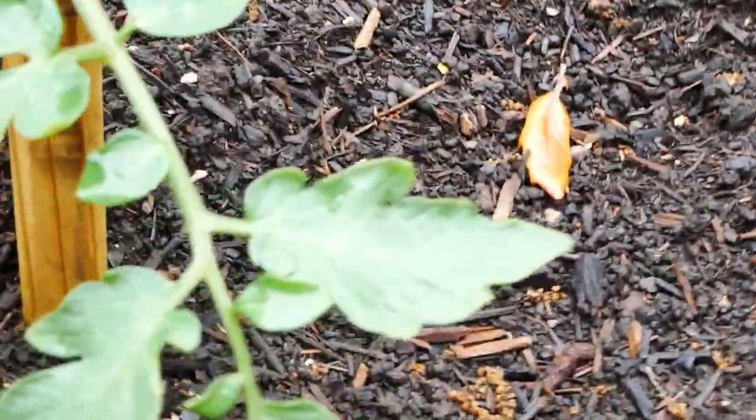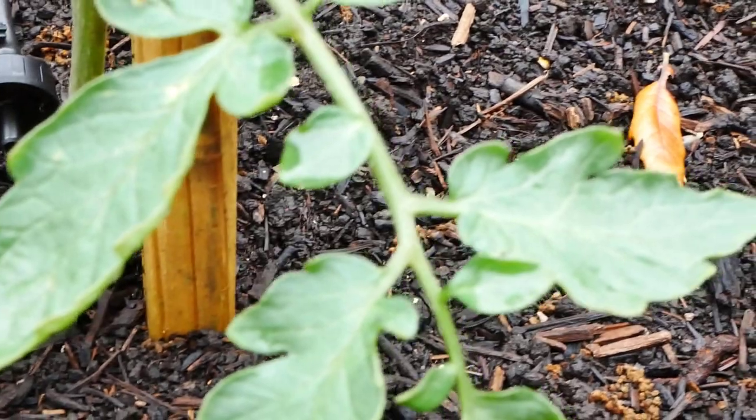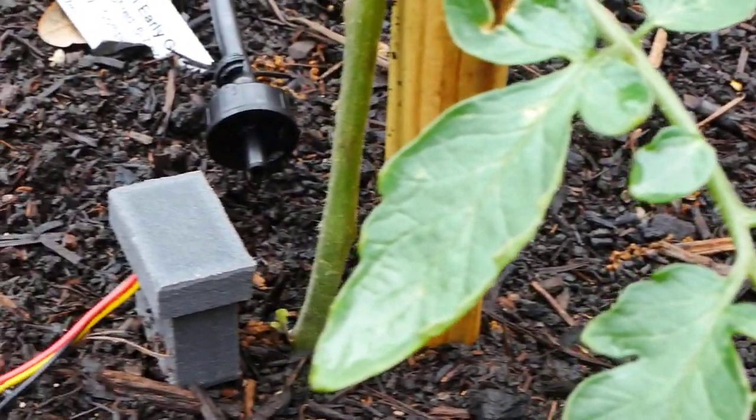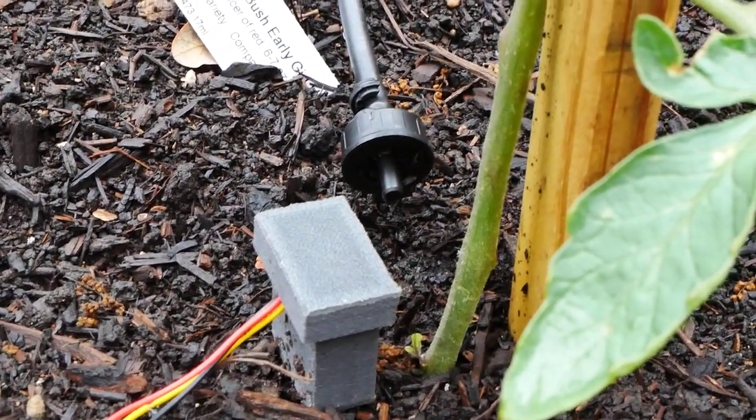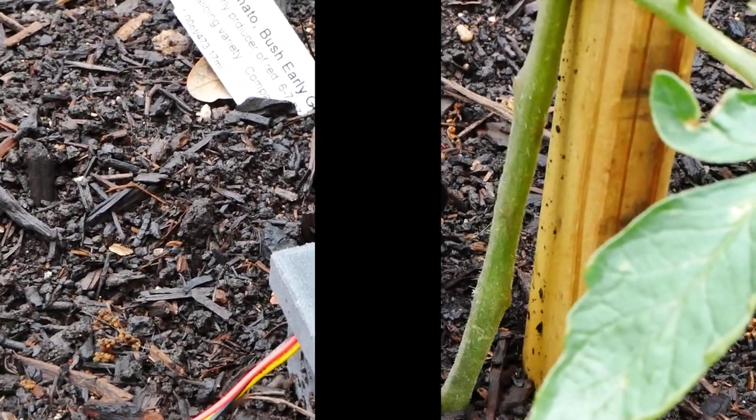And now that it's manually switched on we can see the drip system running. Tomato plant one and tomato plant two and there is the sensor.